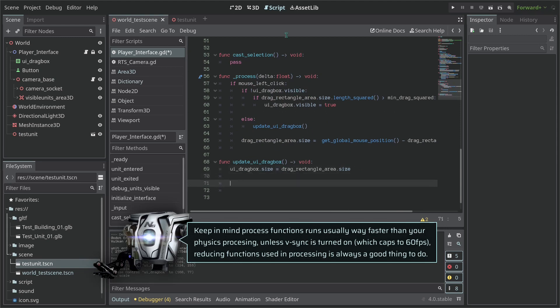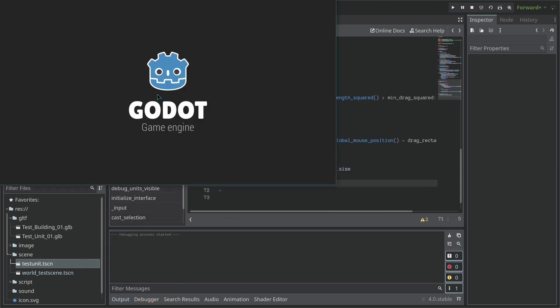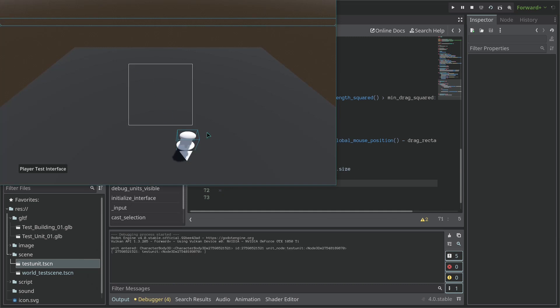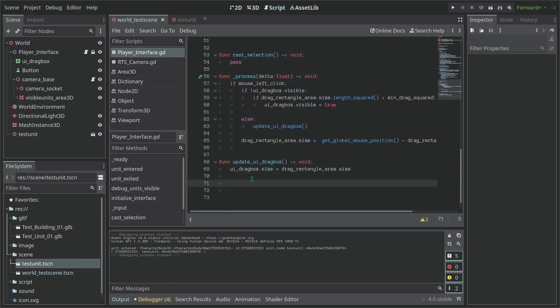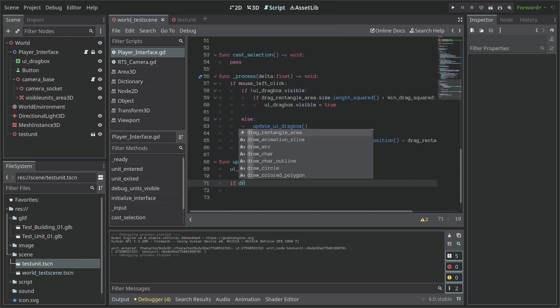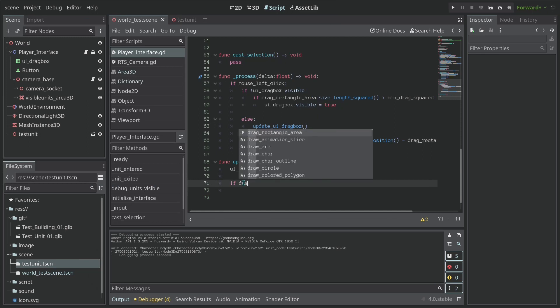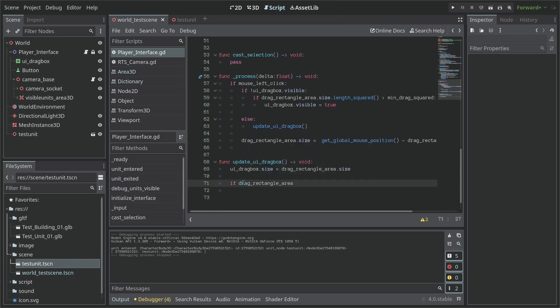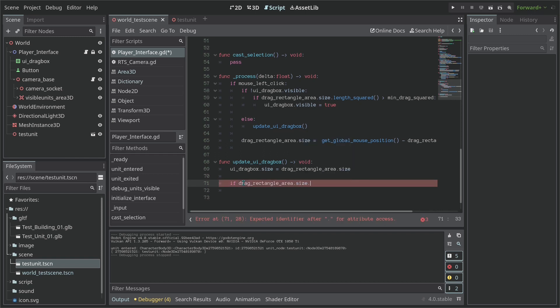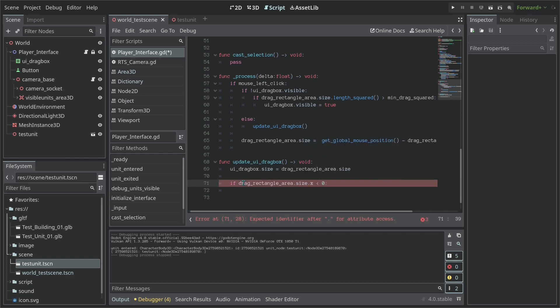So let's now implement our click backwards. So we are going to ask the following. If the drag_rectangle_area.size.x is less than zero, then I'm going to say that our UI_drag_box.scale.x equals minus one.